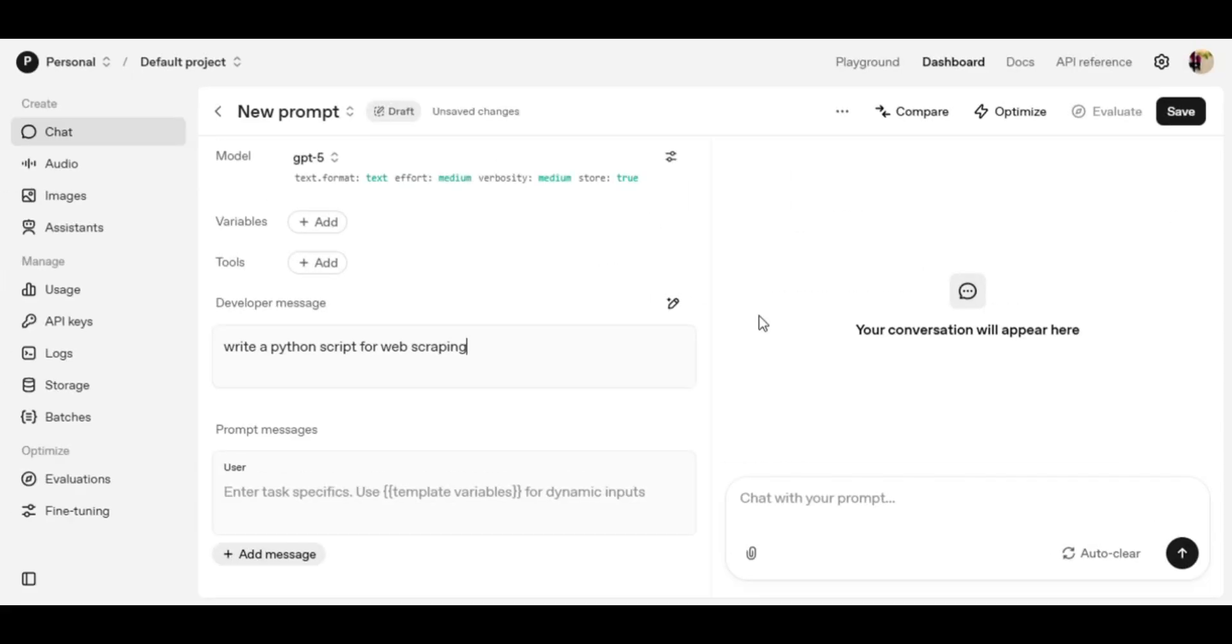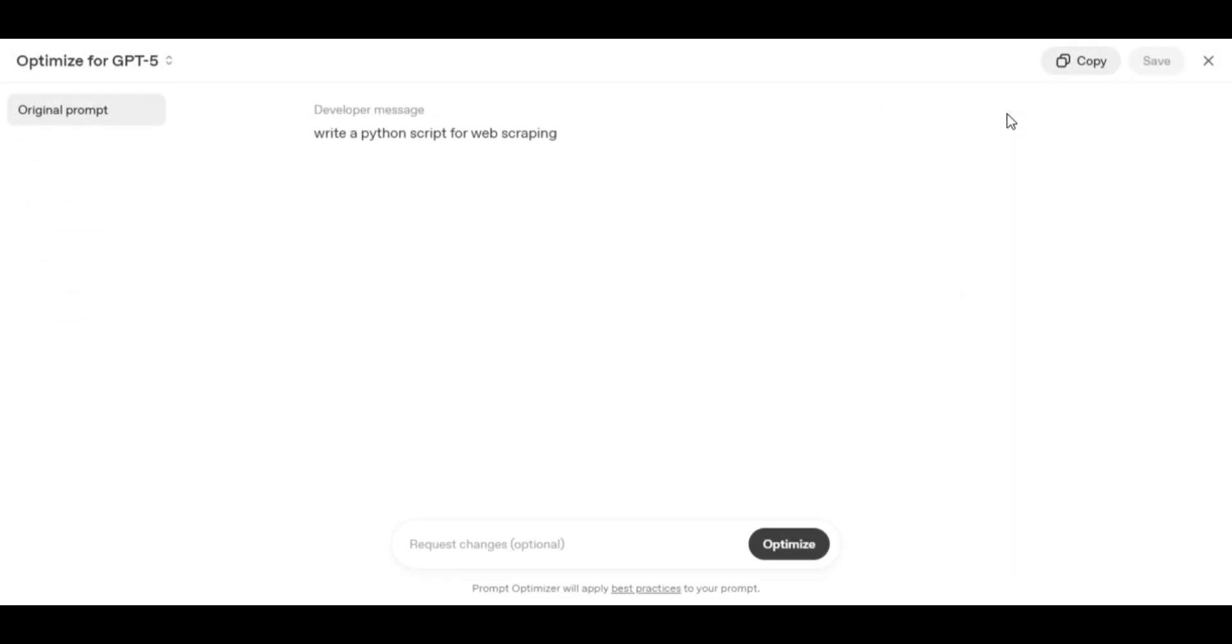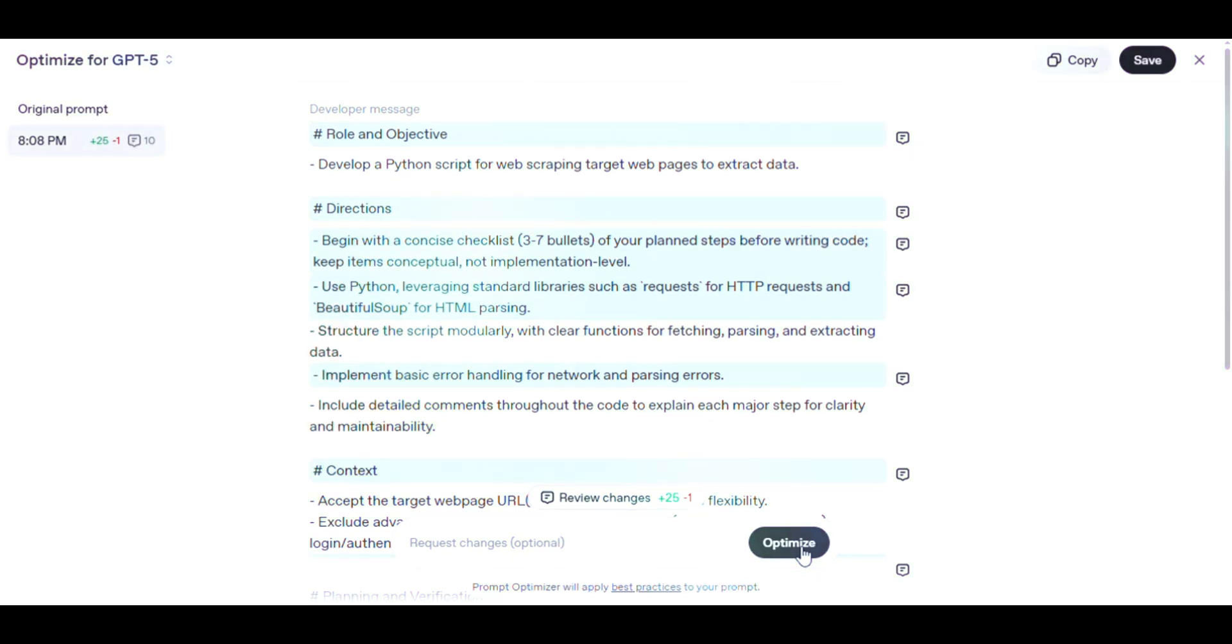Write a Python script for web scraping - web scraping can be very broad and risky if not done properly. After optimizing, GPT-5 turned it into a well-structured task.